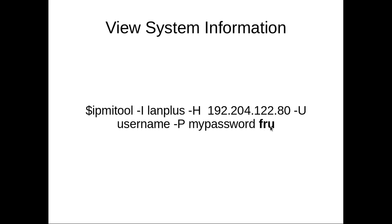So we can use this fru subcommand to view all system information.